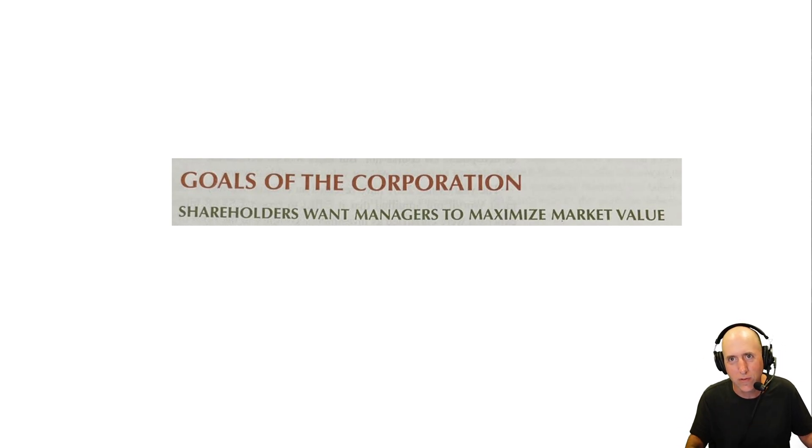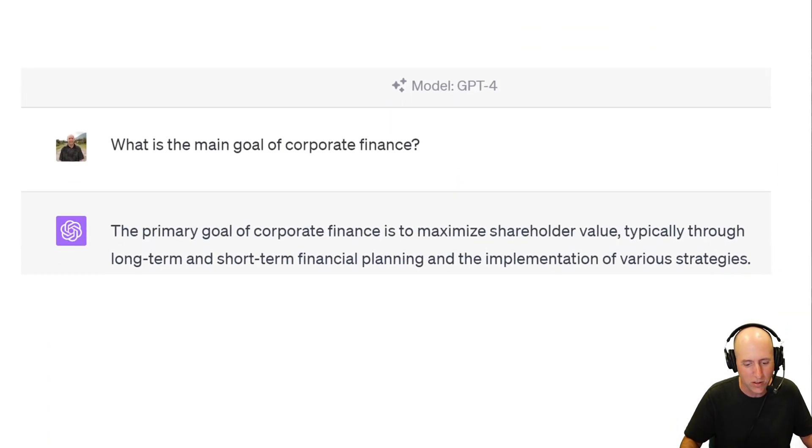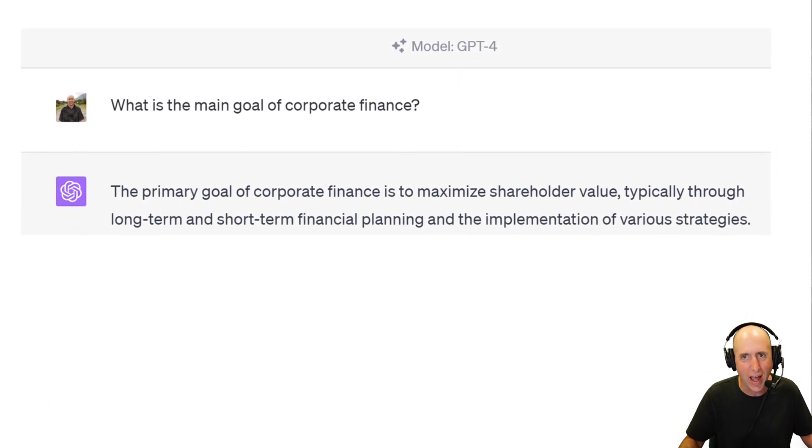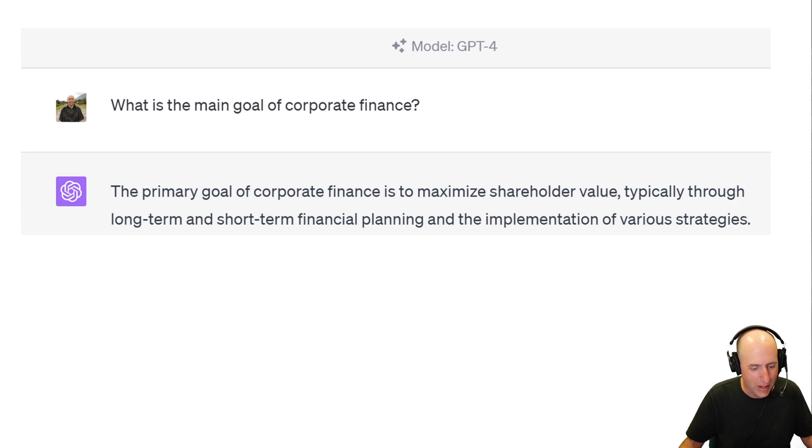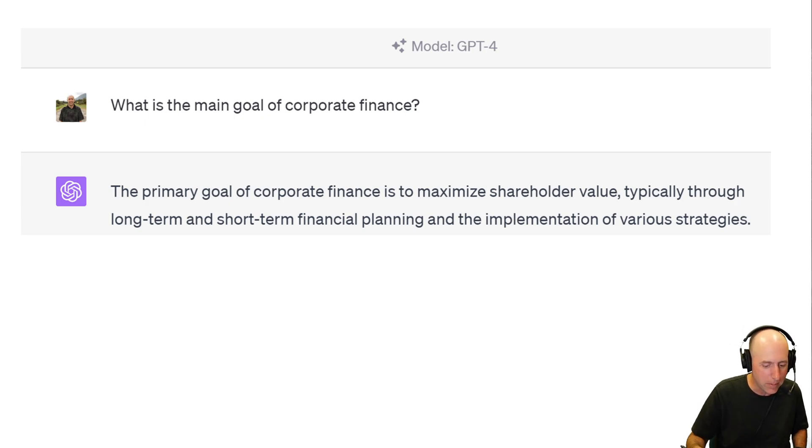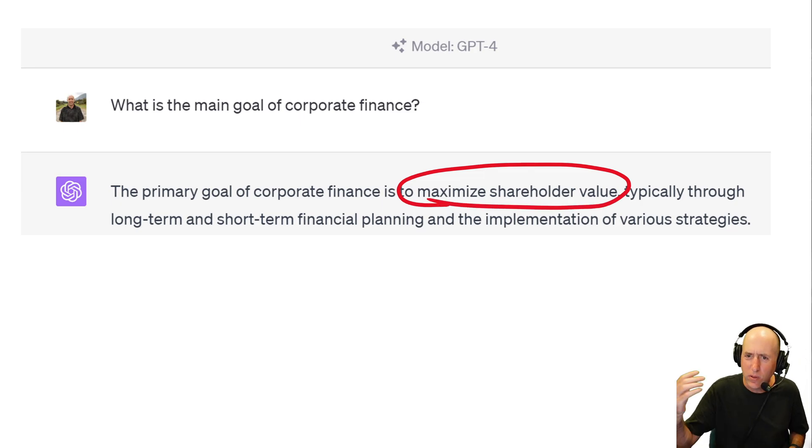And it's not just your professors, and it's not just your textbooks. It's also our AI chat overlords. I asked one, what's the main goal of corporate finance? It answered, the primary goal of corporate finance is to maximize shareholder value.